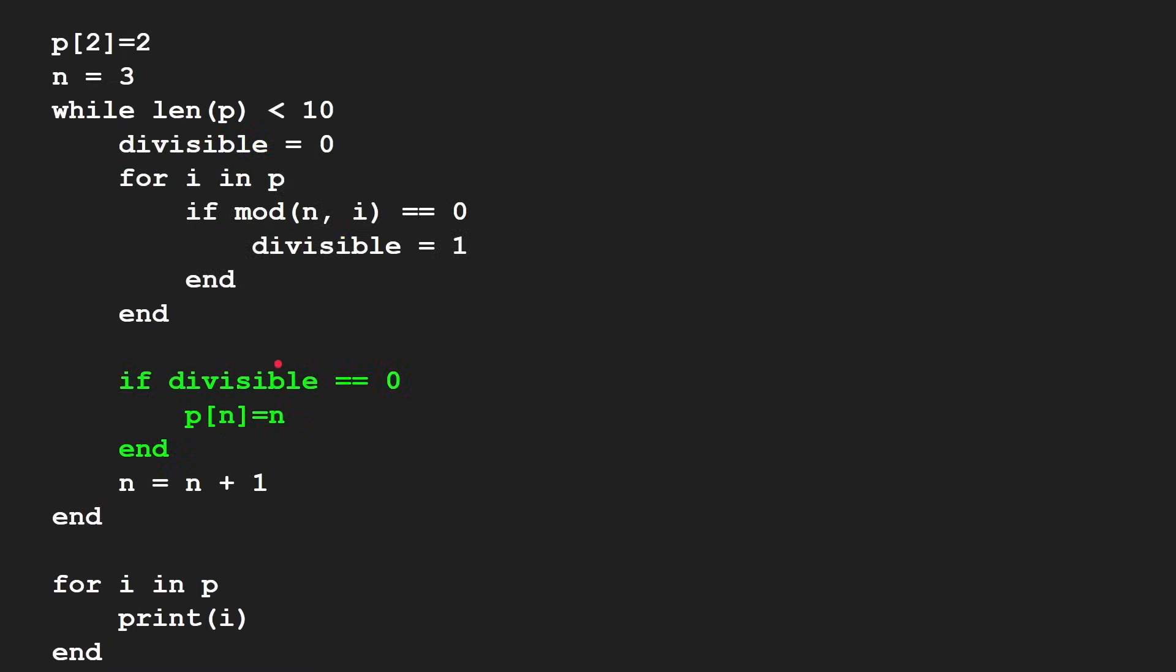If it comes back and you find out it's divisible, then you mark the flag. At the end of that, if you've gone through all your prime numbers and nothing has been found to be divisible, then you found a new prime number. So you add that.